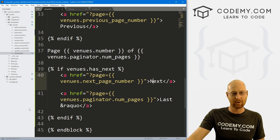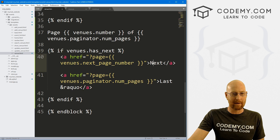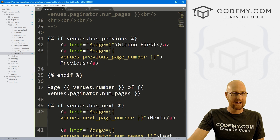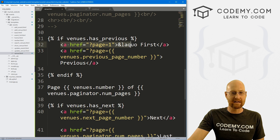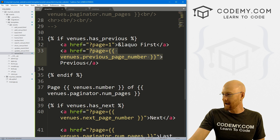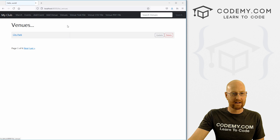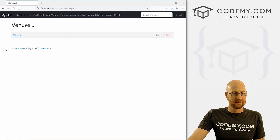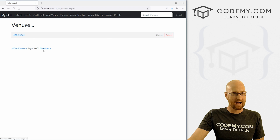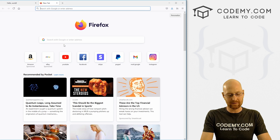In the last video we set up our pagination. I'm looking at venue.html and you see we have this very basic HTML. If we come back to the website, hit reload and go to venues, this is the pagination we have — first, previous — very boring and not very nice looking. So in this video we want to spruce this up.